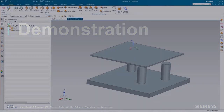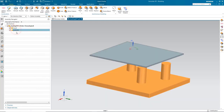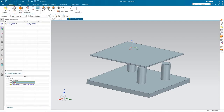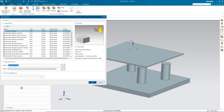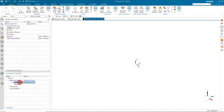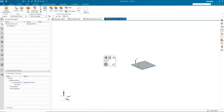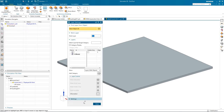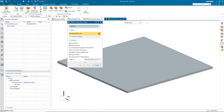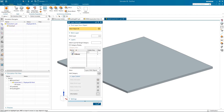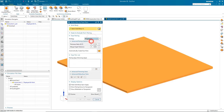Let's take a look at how universal connections and selection recipes can be used in a demonstration. Here we have an assembly consisting of a board and pedestals. We'll create an assembly finite element model, beginning by creating component finite element models first of the board. We'll start by creating a mid-surface of the solid body of the board on layer 11, turn off our original layer where the component is, and create our mid-surface.